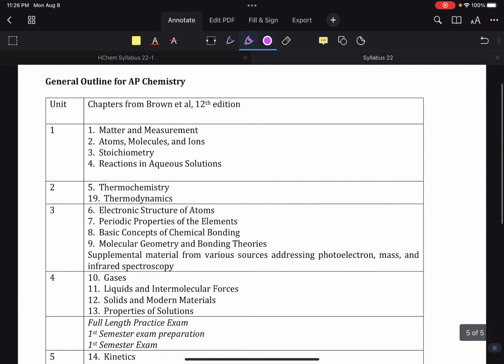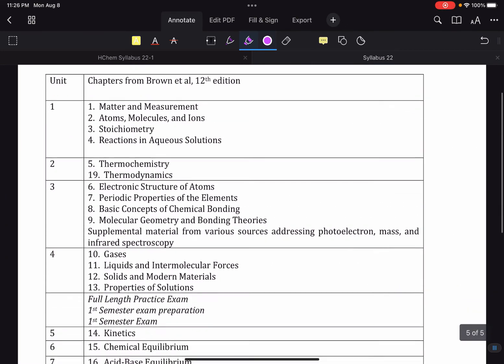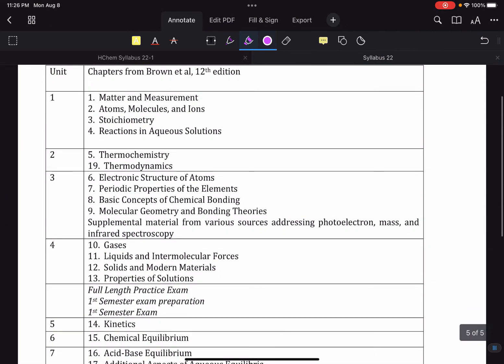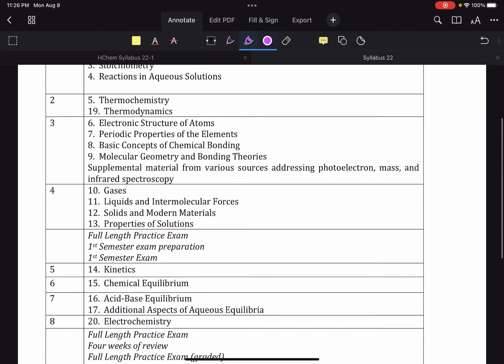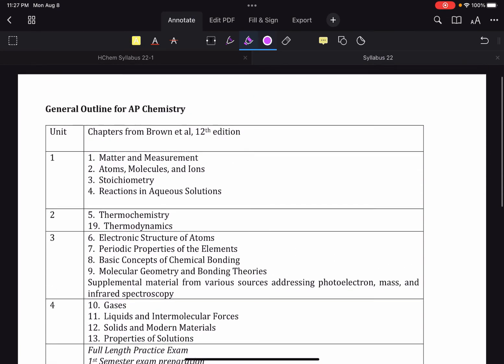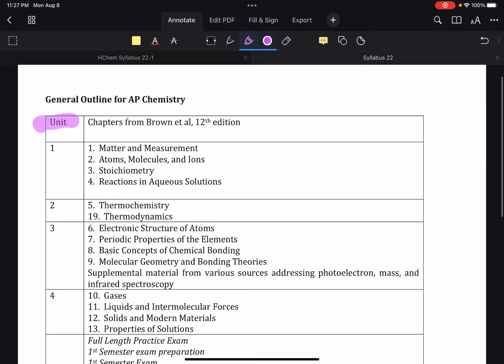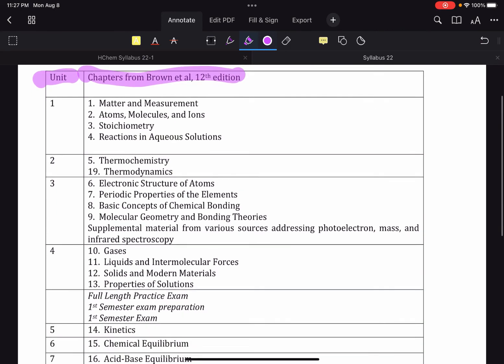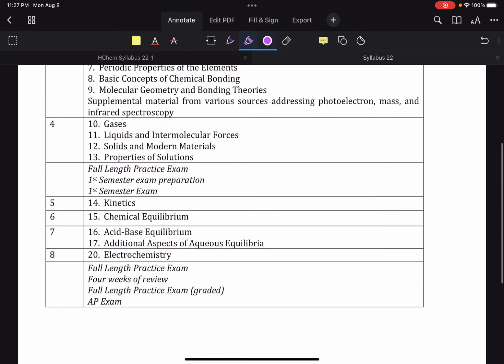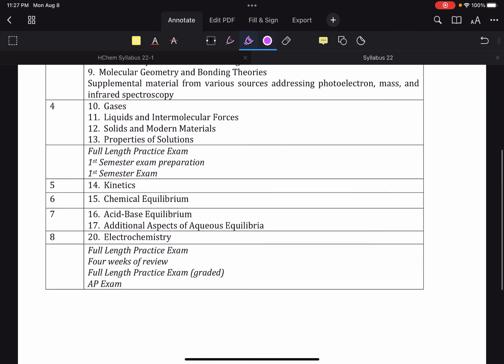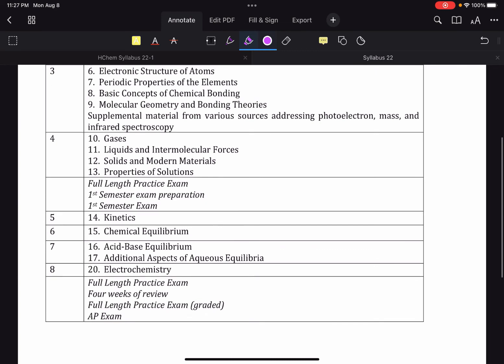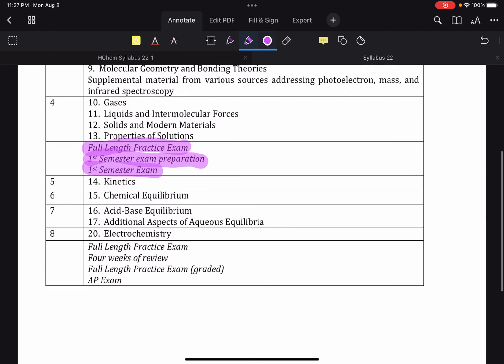In terms of our outline for the year, here are the units that we are going to do. So this is the unit. And these are the chapters from our book that the unit is made of. Special things to take note of. We will do four units and then we will do a full length practice exam. That's like our diagnostic where we see where we're sitting at the end of the first semester. Then we will spend some time reviewing and then you'll do the actual semester exam.